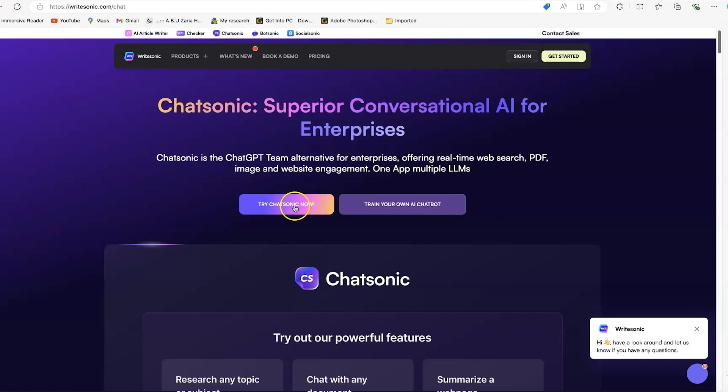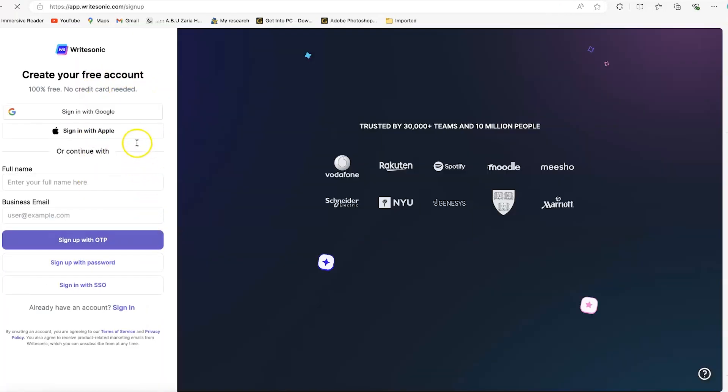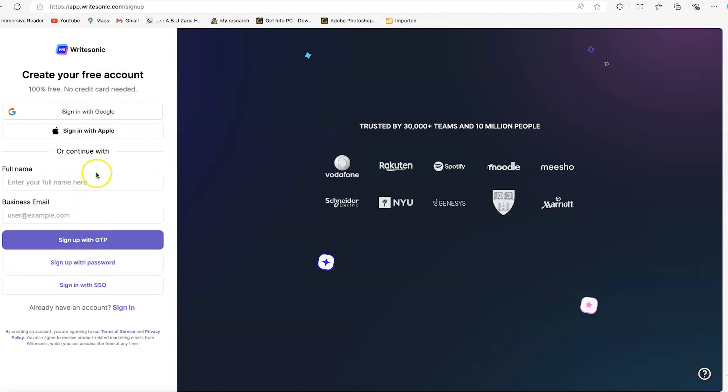You can try ChatSonic now. Of course, you have to log in. You can log in with your Microsoft account or Apple account, or continue with your username and password. If you have an email, you can sign up directly. For this tutorial, I'm going to use one of my Gmail accounts to sign in, and I'll meet you on the other side.